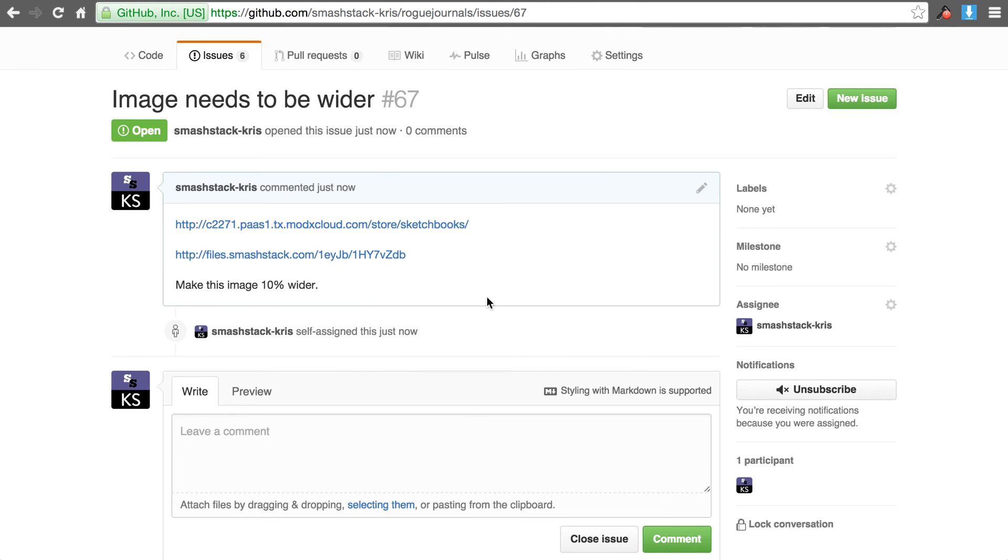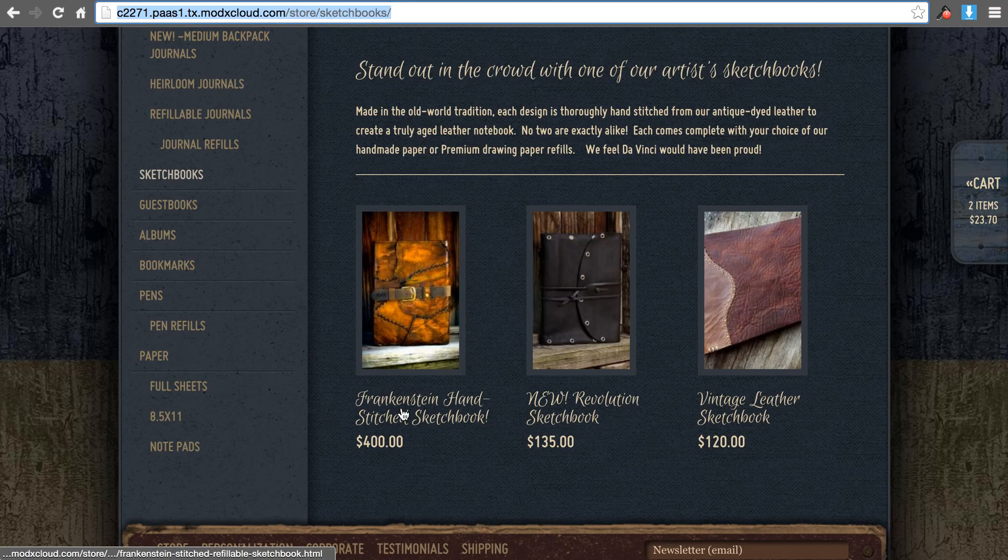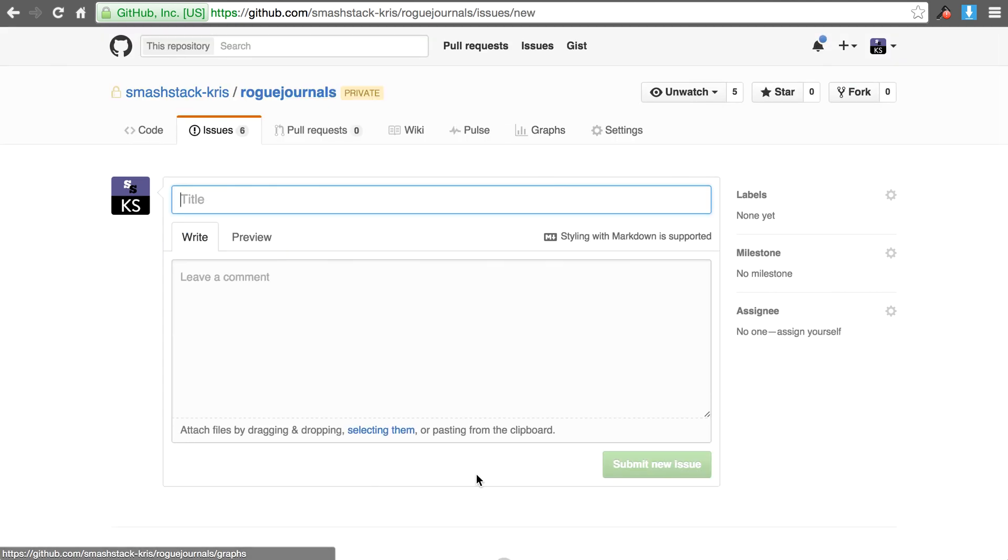An important thing is to also specify one issue at a time. A lot of times clients will try to specify several different issues in one ticket and that becomes extremely difficult to separate out what they want done. That almost becomes like an email. So if you want, let's just say in this case you're saying hey now we need to change the text right here under that image, well just simply go over here, hit new issue and start a new ticket.